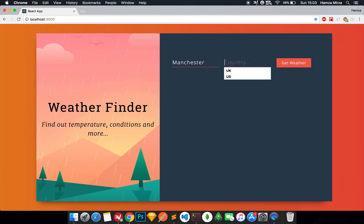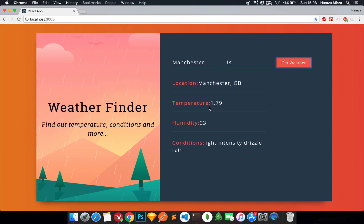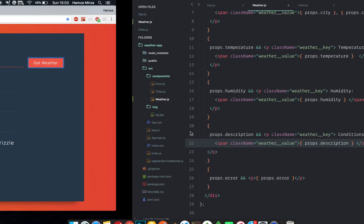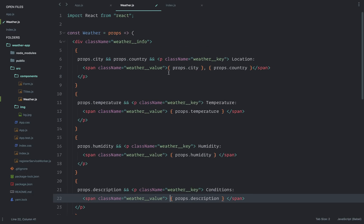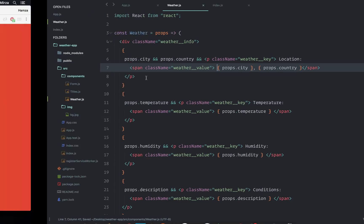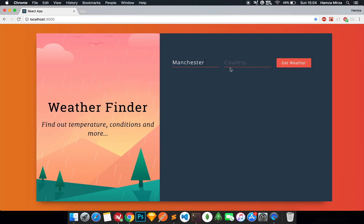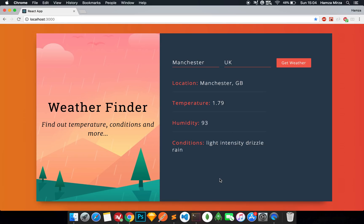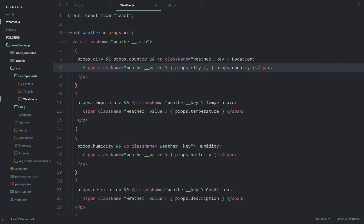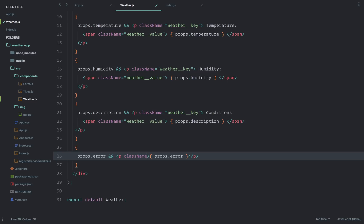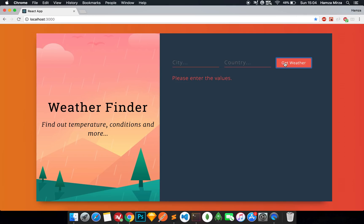Let's look at this now - Manchester UK, get weather - there we go, but it's a bit off because I expect there to be some space. I'm just going to add a space inside each of the span tags. Manchester UK, get weather - there we go, perfect. Let's see how the error looks - if I leave the values blank and press get weather, I'll give this error a className of 'weather__error'. Brilliant, that works.